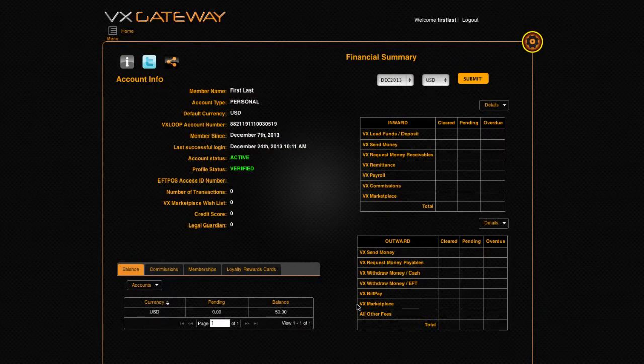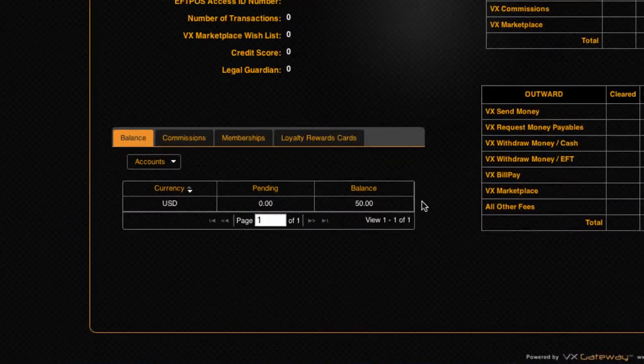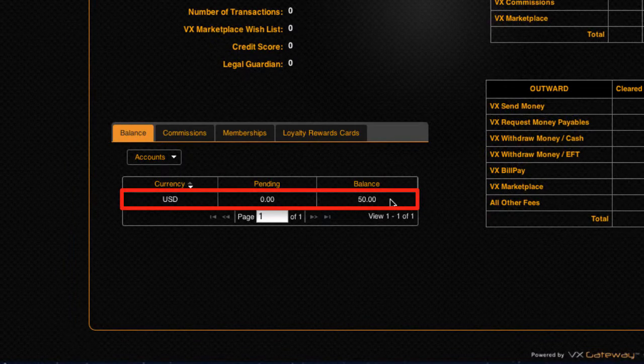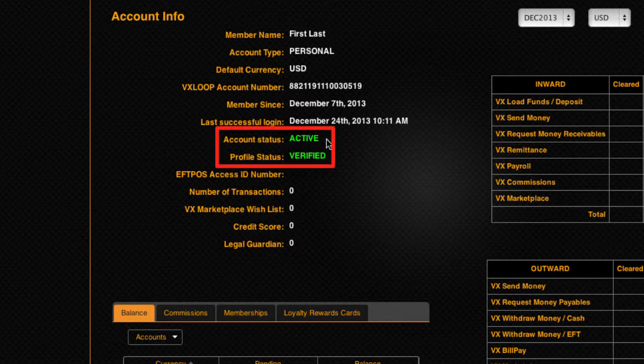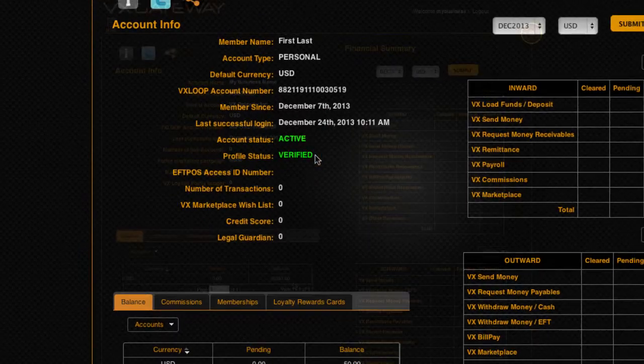Before you start, make sure that you have sufficient funds in your VX Loop account to pay the VX Gateway card setup fee, and that the status of your VX Loop account is activated and verified.